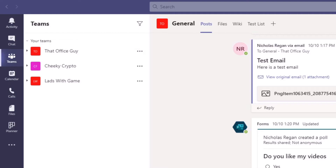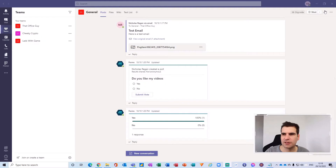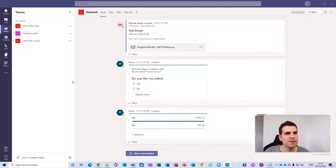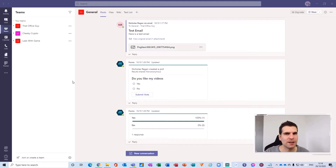Depending on the app that you select, this menu will change. And then you have this kind of portal window just over here, which occupies the majority of the screen. Everything in Microsoft Teams kind of pivots from the application that you choose from the app bar.